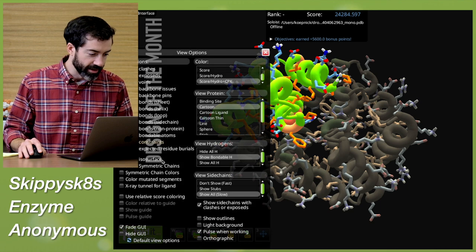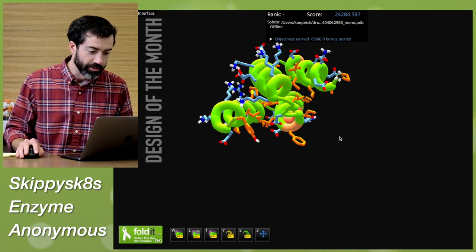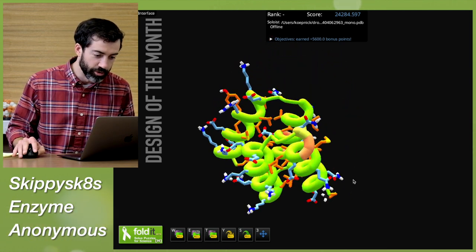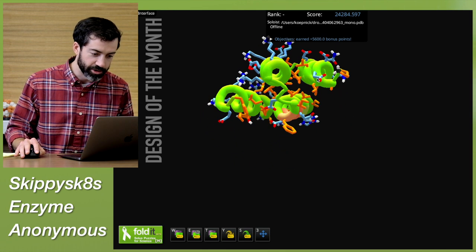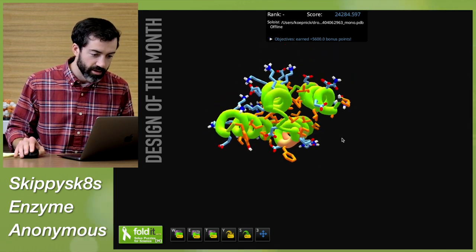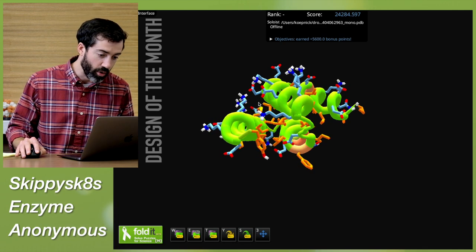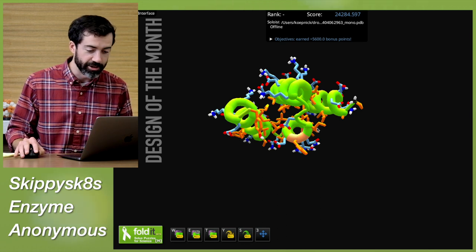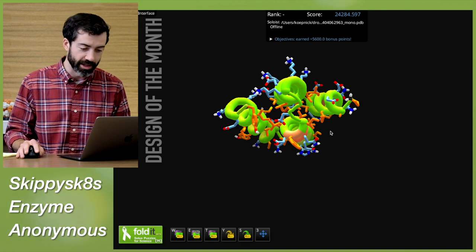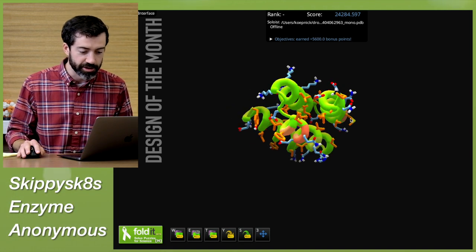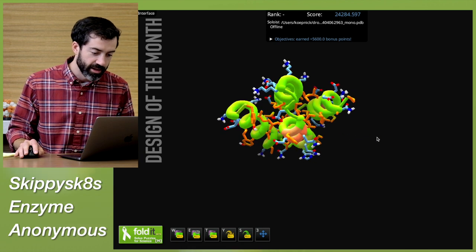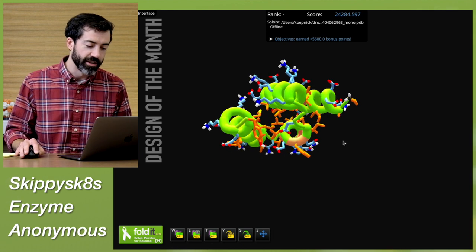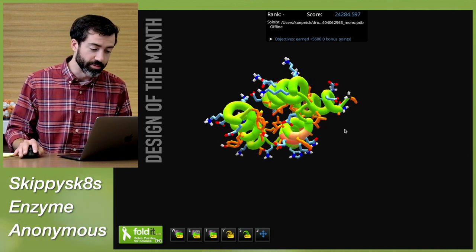If we look at just the asymmetric subunit, this looks like a very nice helical bundle. We have mostly short loops between all the helices, which is good — we like short loops. We see lots of blue hydrophilic polar residues on the surface and lots of orange hydrophobic residues in the interior, and that will make sure that this protein subunit folds up correctly. We also see that there are some hydrophobics on the surface, and that's what will make this protein assemble into a symmetric assembly with other proteins.